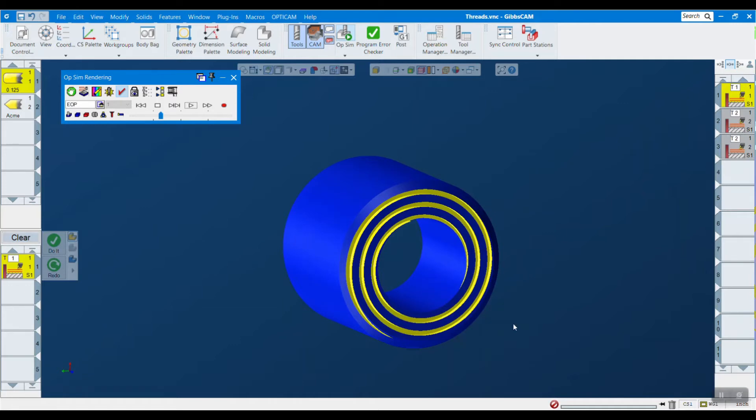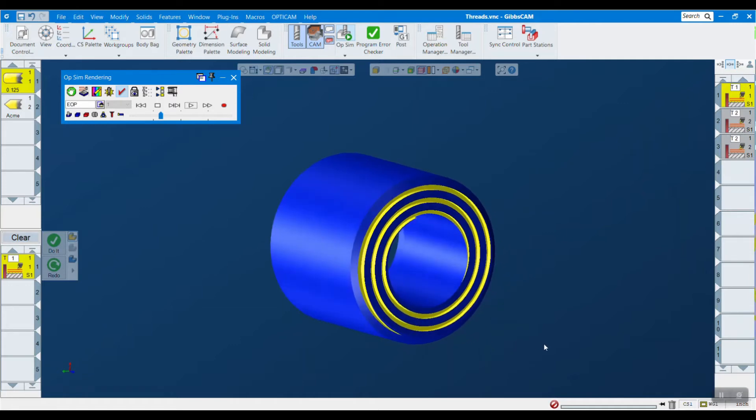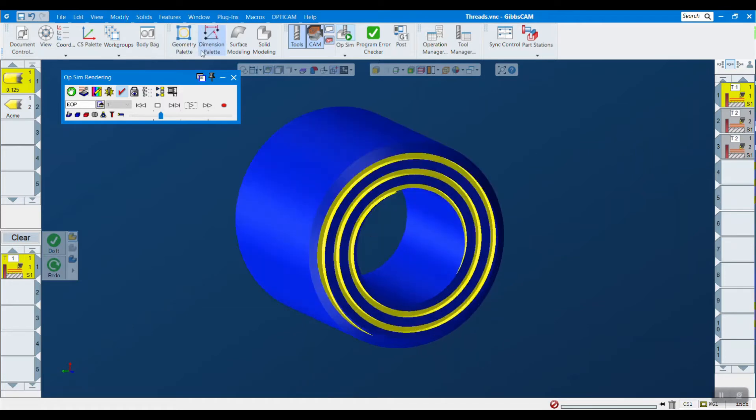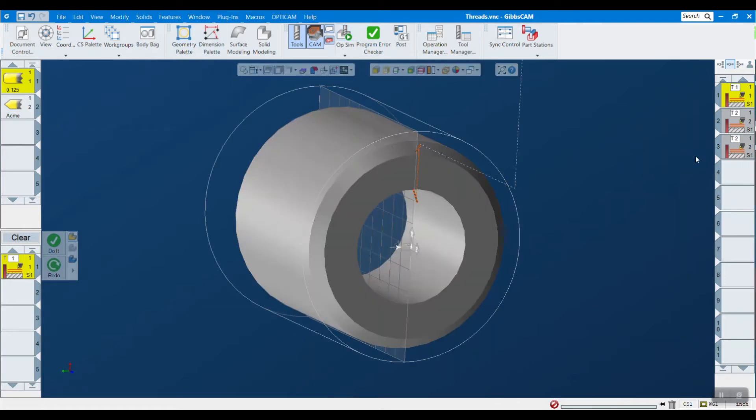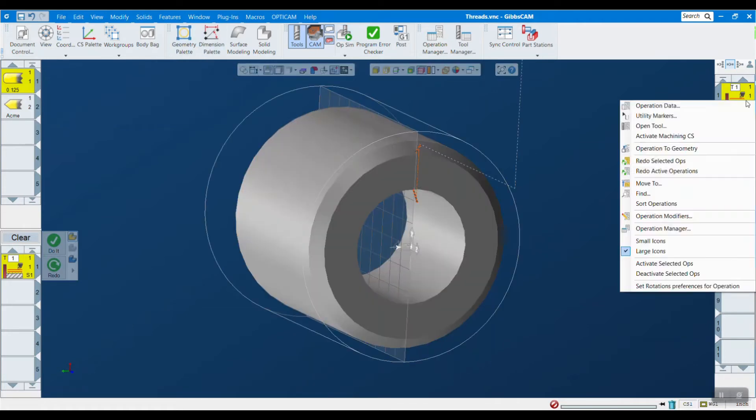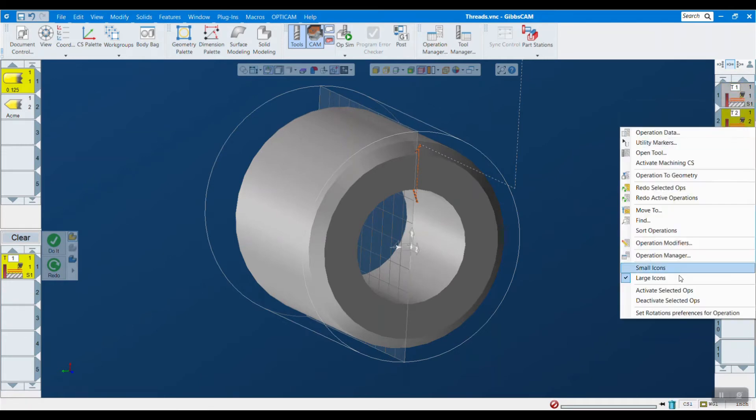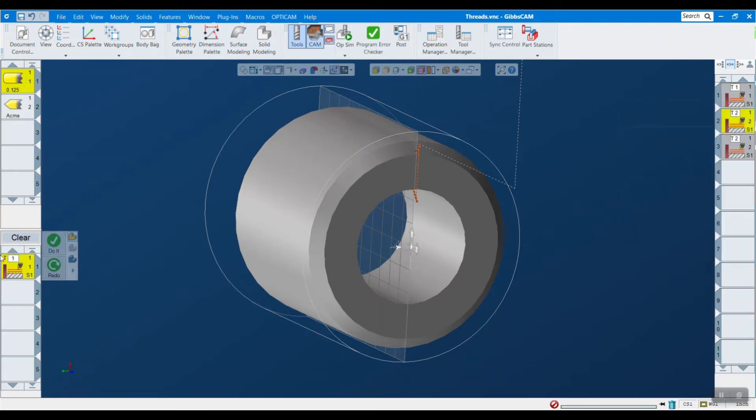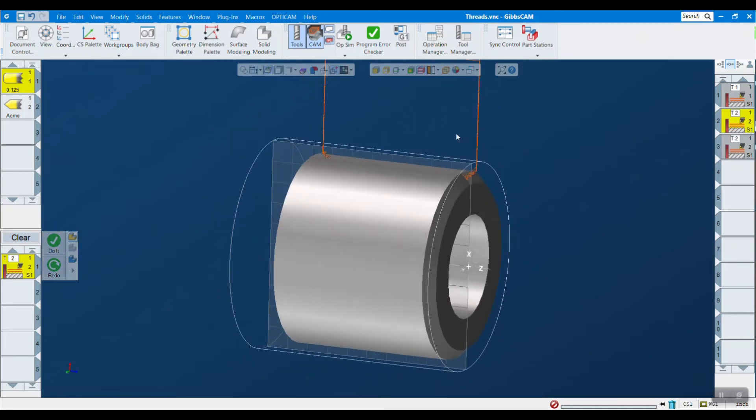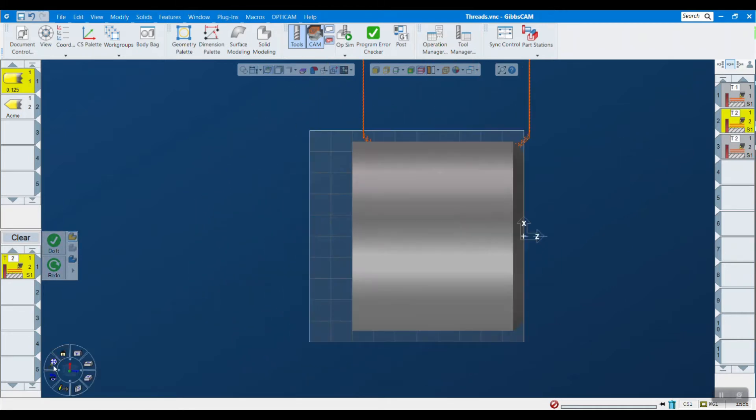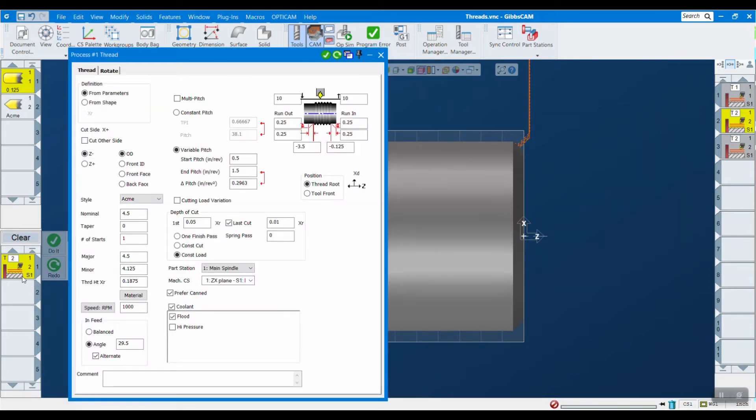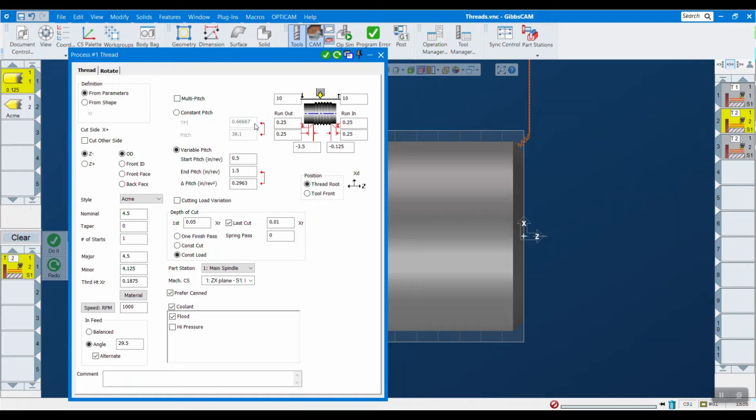The next thing that we added is variable pitch threads. If I look at this new operation, we're back onto our OD threading here. Let's take a look at this process dialog box. Another new option we've added in this box is variable pitch.